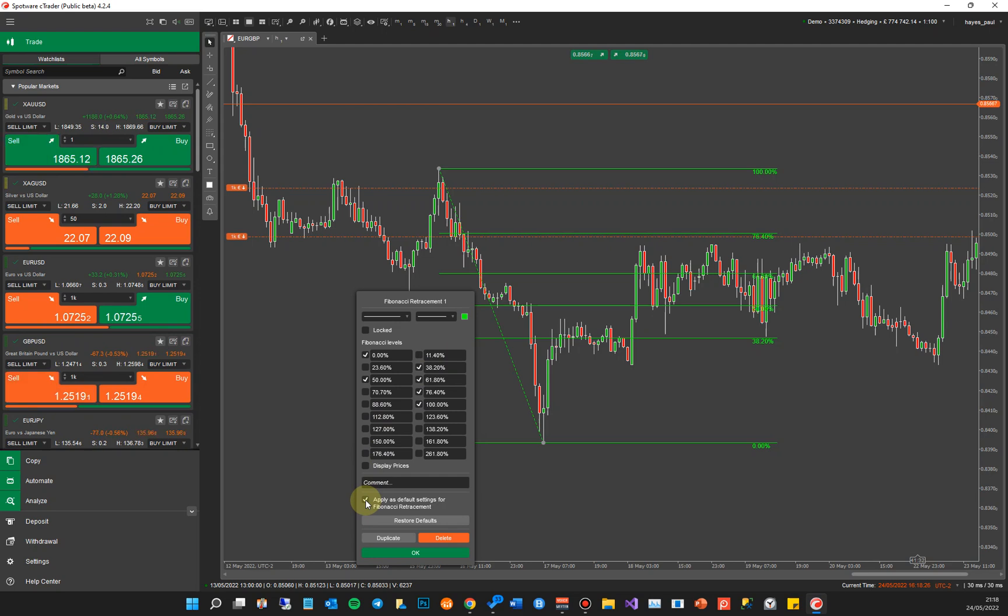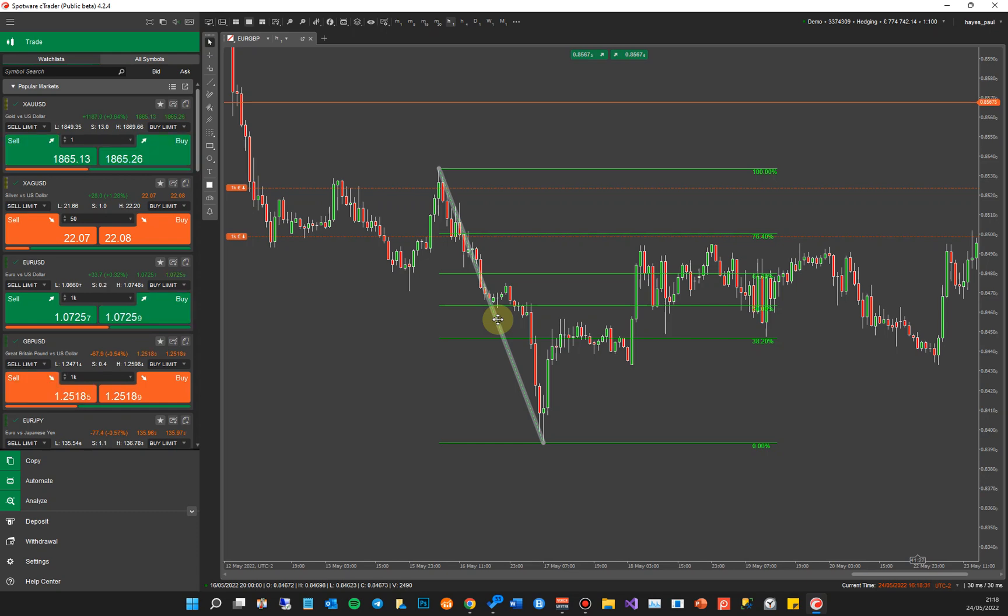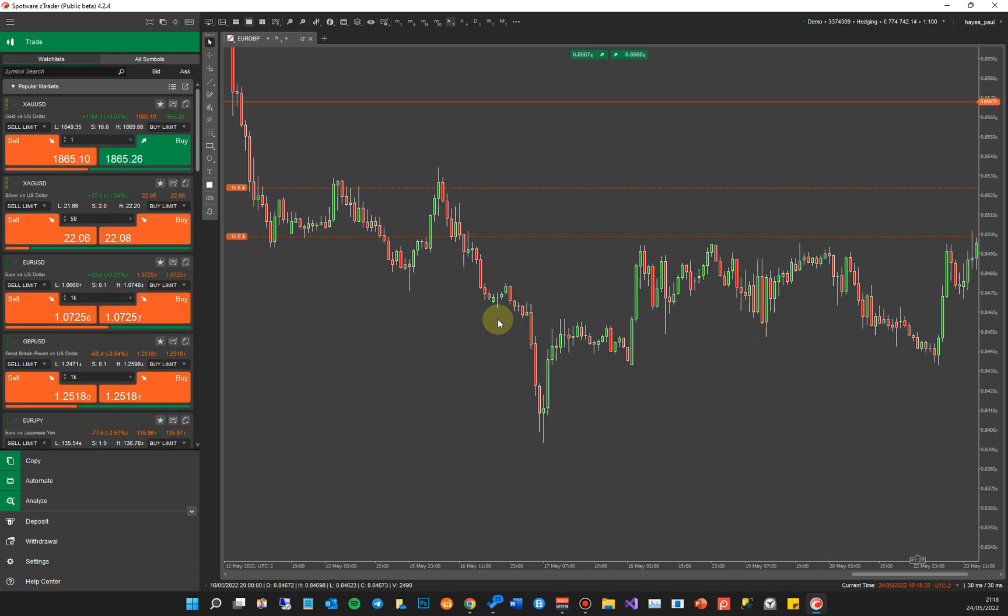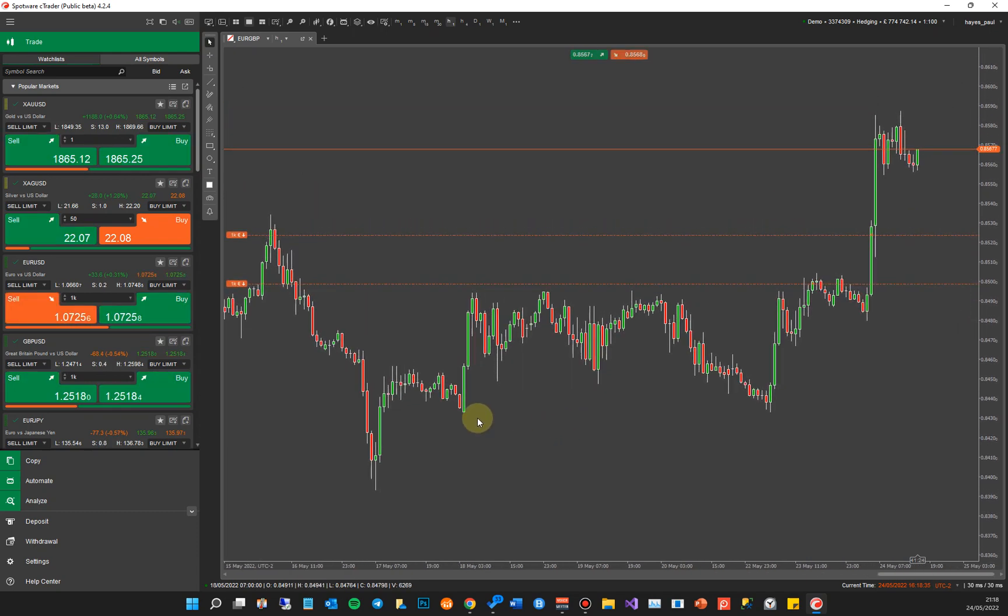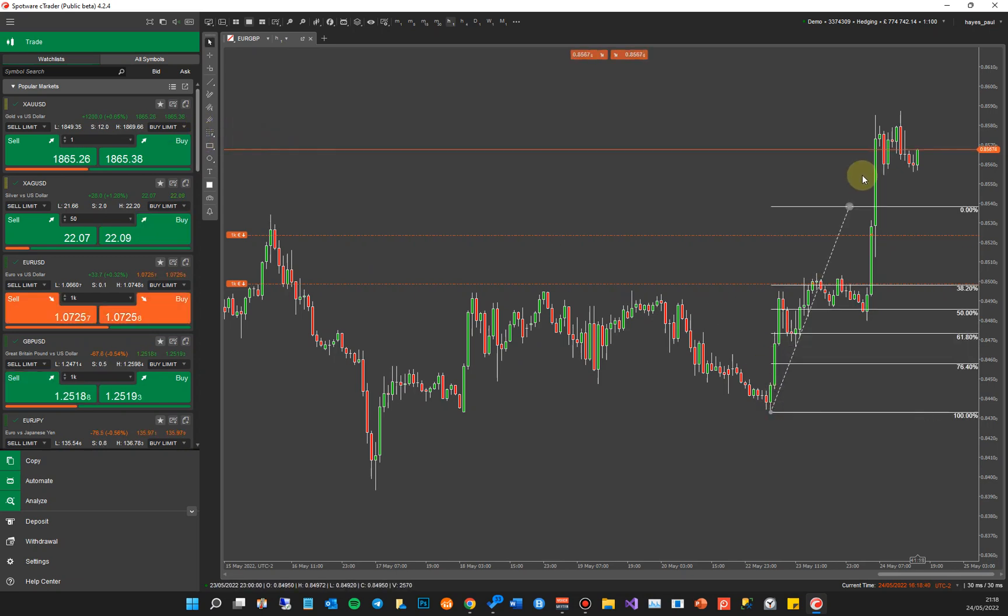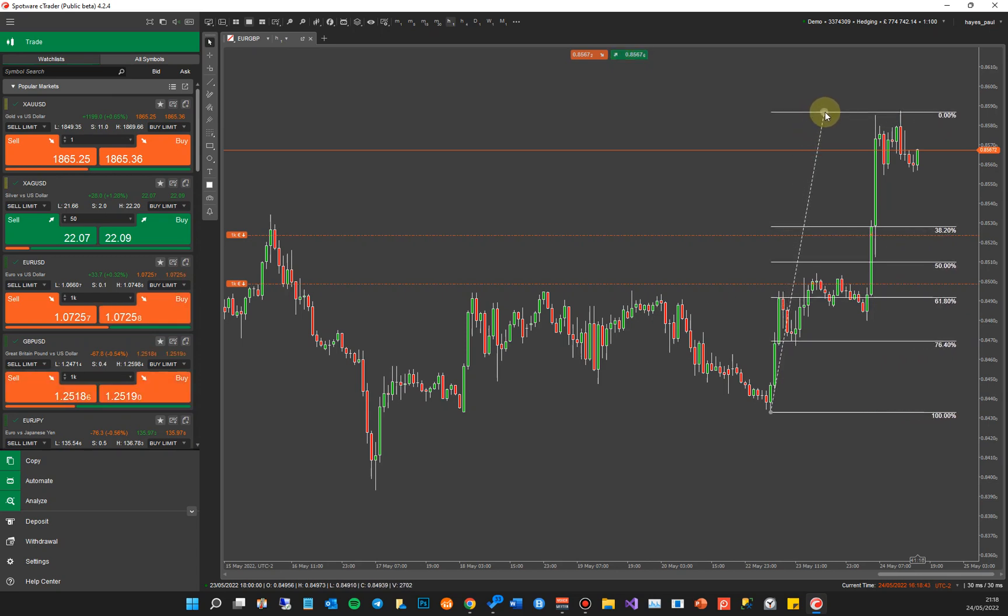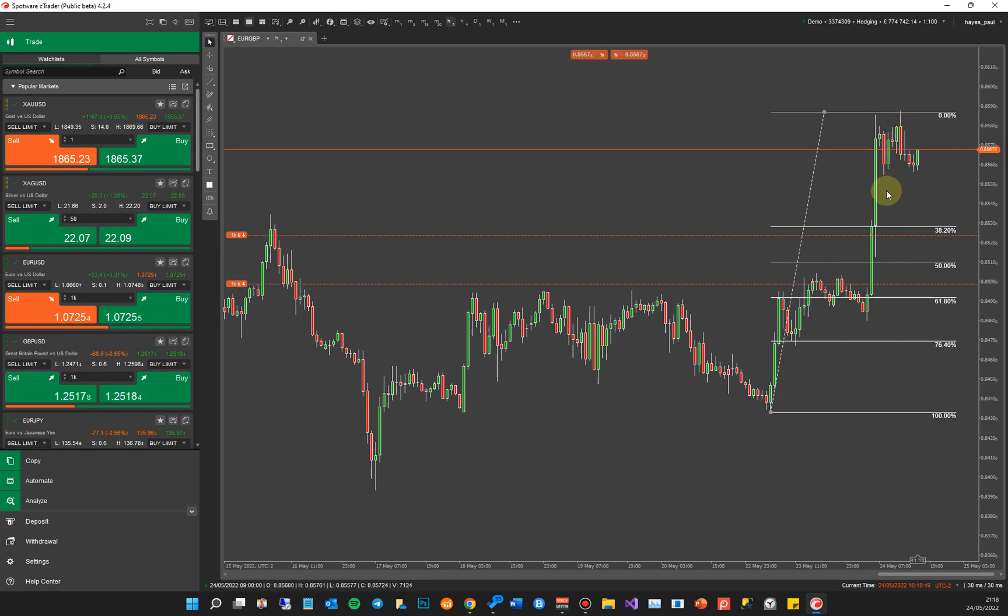Now if I want it for the opposite, for a bullish trend, I can then do the same thing. Grab the Fibonacci retracement tool, find a low point there, go up to a high point, say there, and that will show me my retracement levels going down after it hit this high point. So you've got your 38, 50, and 61.8 percent. Now the 61.8 percent, you'll notice there's a lot of price action here, so there's a high probability